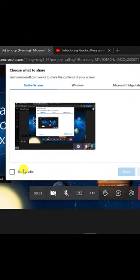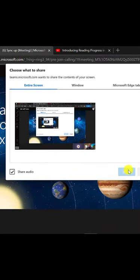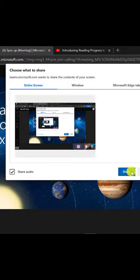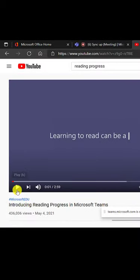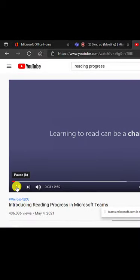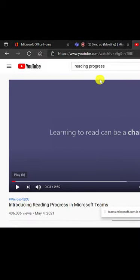And now there's this new share audio option. So I choose this, I'll share the entire screen, click share. And now when I play this video, all the audio will come through to all the meeting participants.